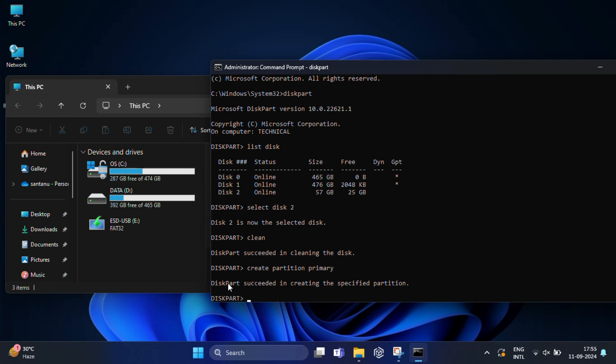Then we will format the drive by typing format fs equals ntfs quick or you can also use FAT32 instead of ntfs, depending on what file system you want to use.